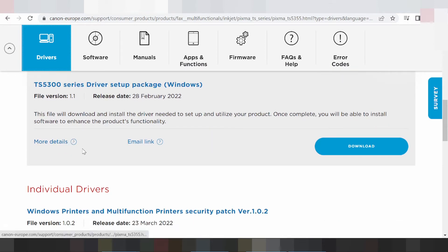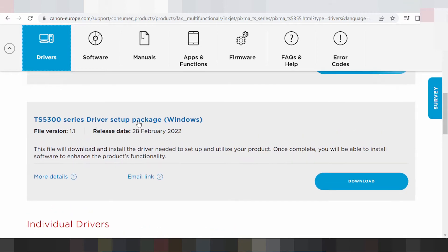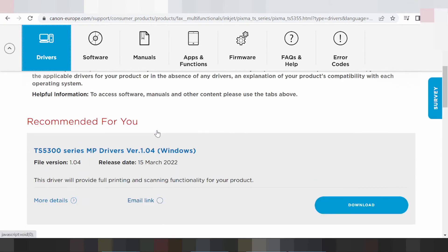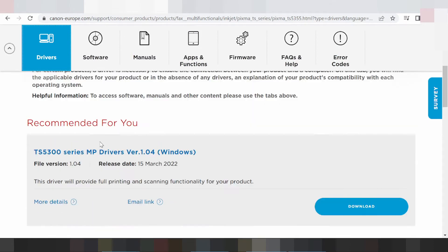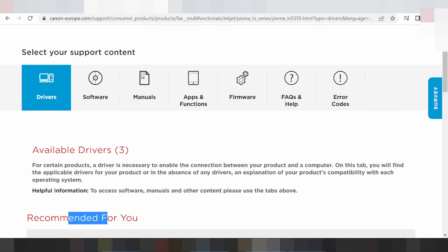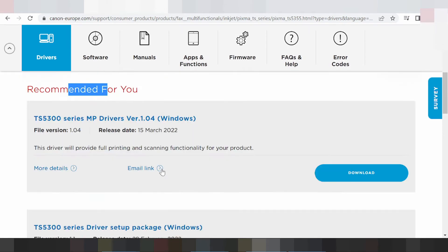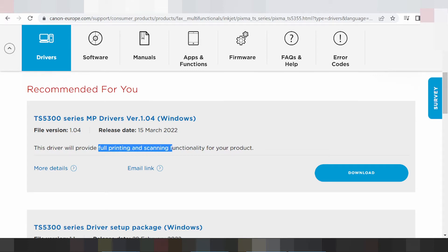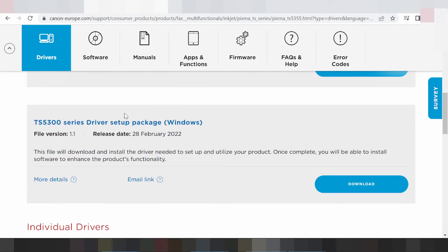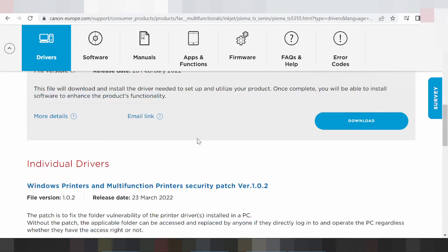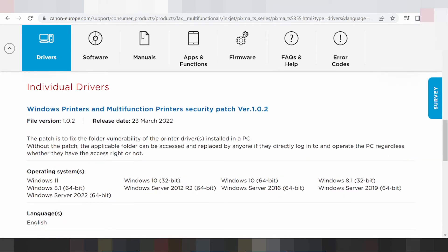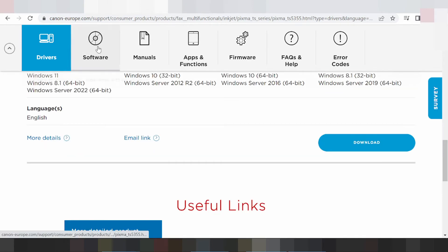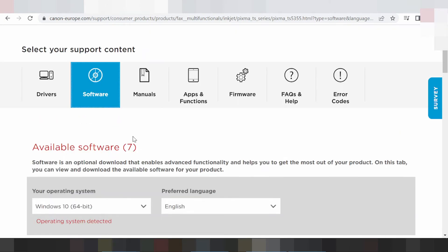This here is the Windows package and this is the recommended option for you. This here is for the full print and scanner function for your product. You click here on software — select the software you want.